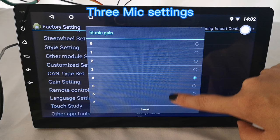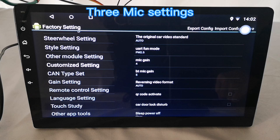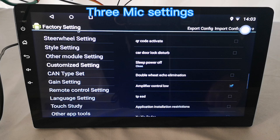The third one is double wheat icon elimination. Choosing this will make yourself sound clearer when making a phone call.